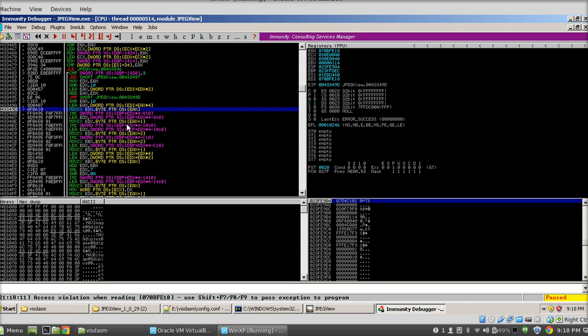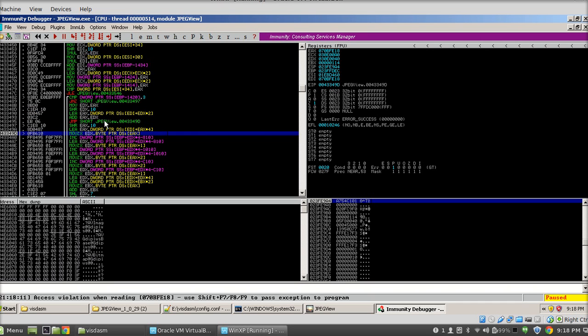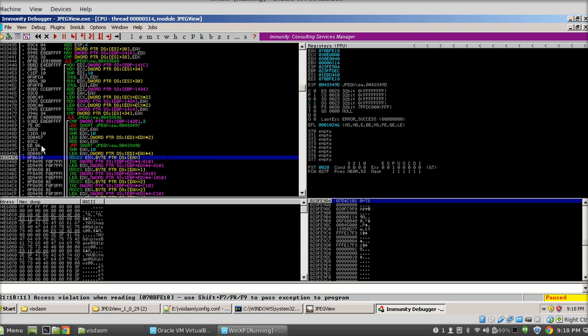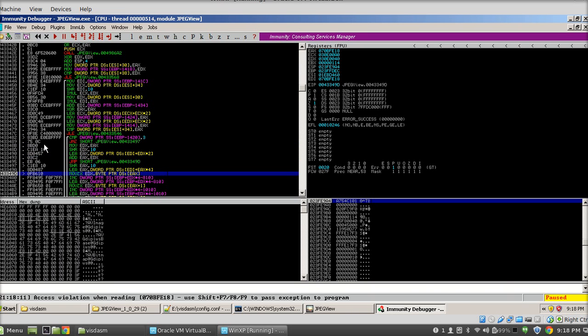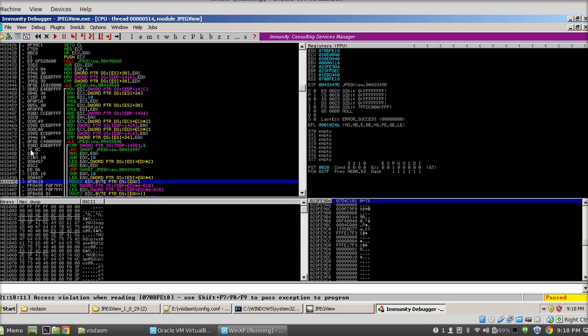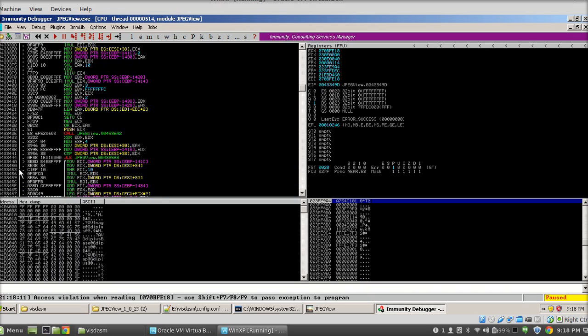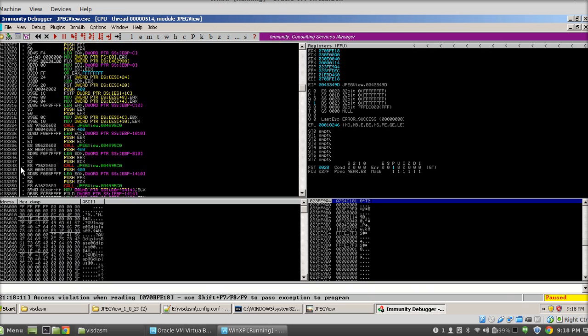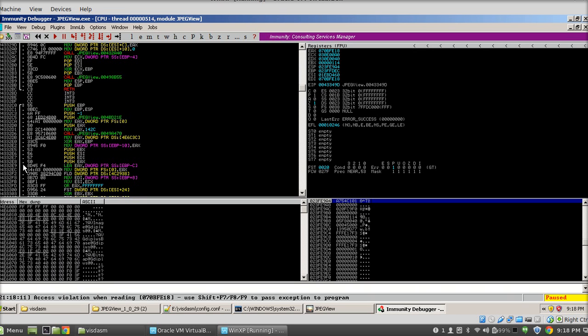We need to find out the entry point of this function and the exit point of this function. Immunity Debugger can actually help us identify the entry point and the exit point. If you follow this gray line on the left side of the debugger, it will take you to the entry point of this function.